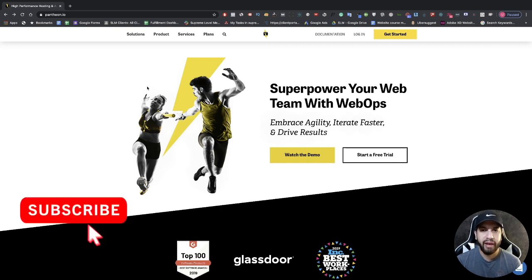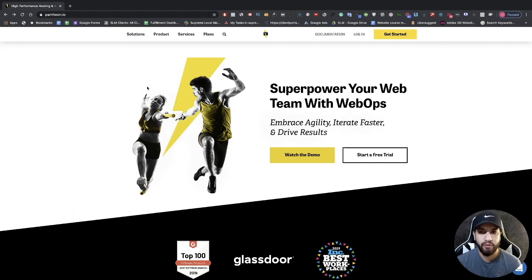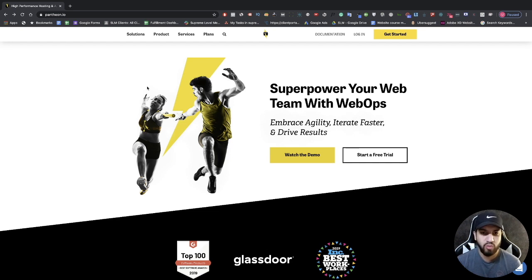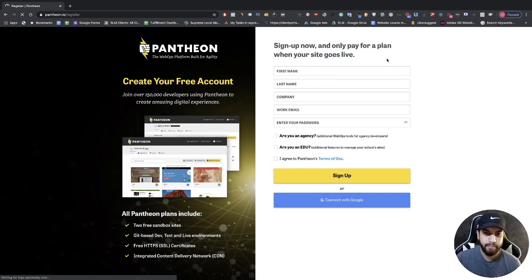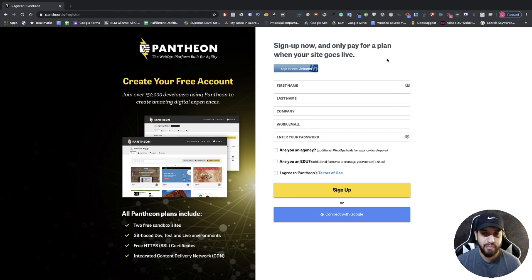In this video I'm going to be showing you how to create a free website. The first thing you need to do is head over to pantheon.io — I'll leave a link in the description. Once you're on this website, go ahead and click on 'Get Started'. Something you want to keep in mind about pantheon.io: